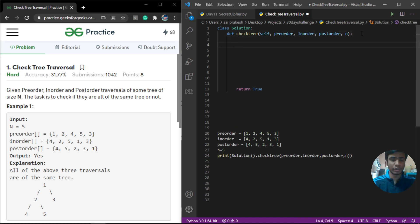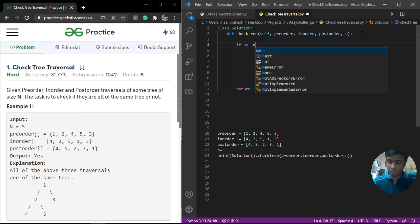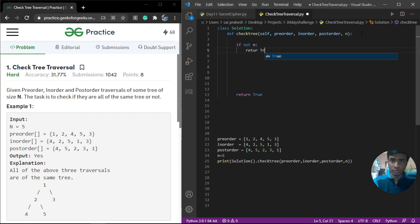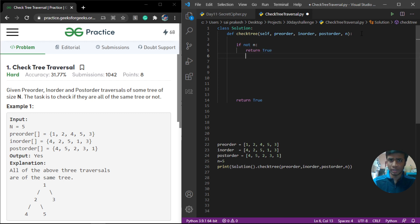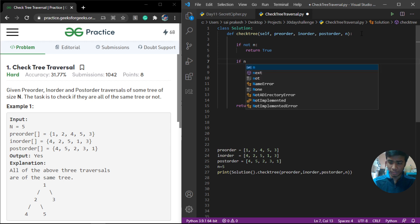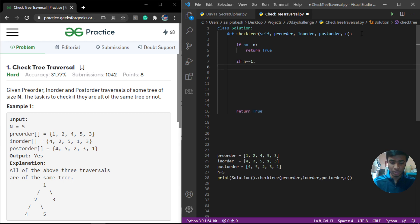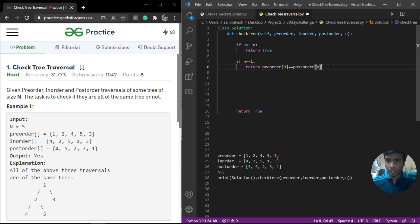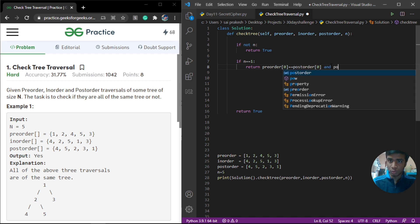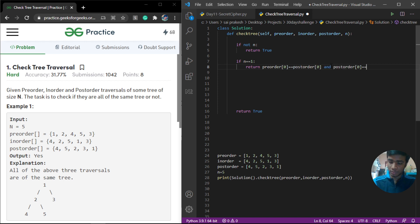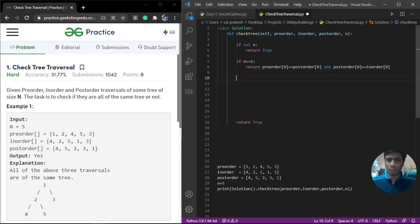Let's quickly write out our base cases. If n equals 0, we return true, because if the tree is empty then all three traversals are already empty. If n equals 1, that is only one element is present, we check if all three elements are equal: pre-order[0] has to equal post-order[0] and post-order[0] has to equal in-order[0].